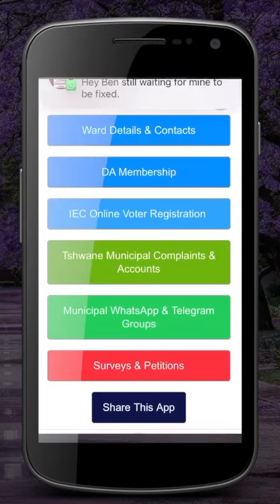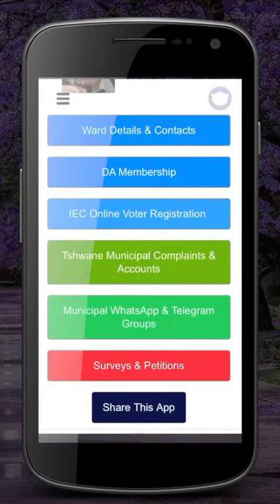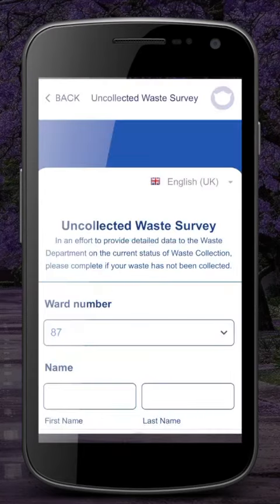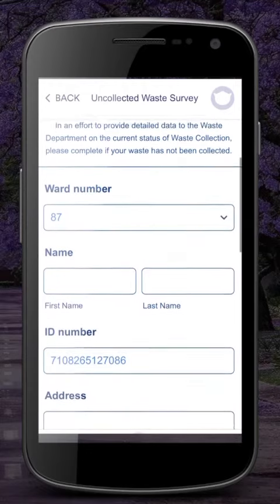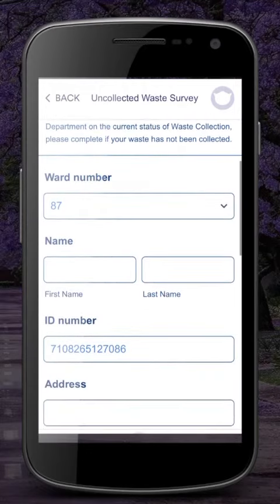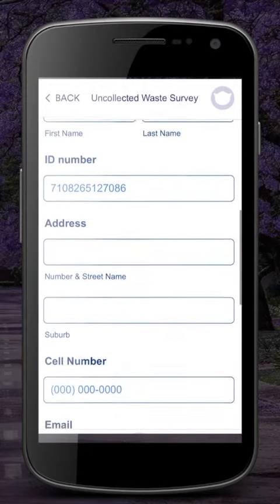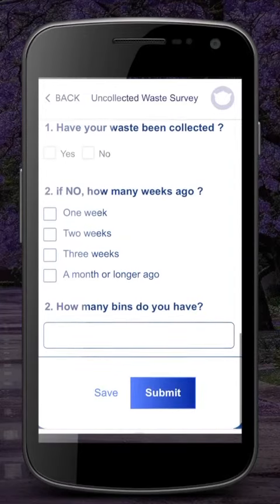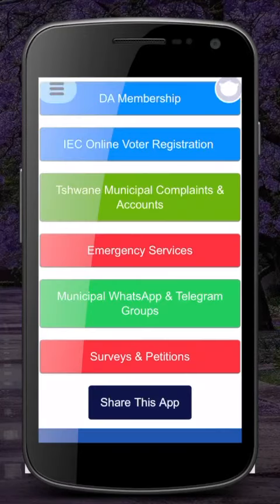We also have surveys and petitions from time to time, and we will be changing the different surveys and petitions that are relevant to your particular ward. So go ahead and fill in your details here — it really gives us a good idea of the needs of the ward and how we can improve to make your lives even better.